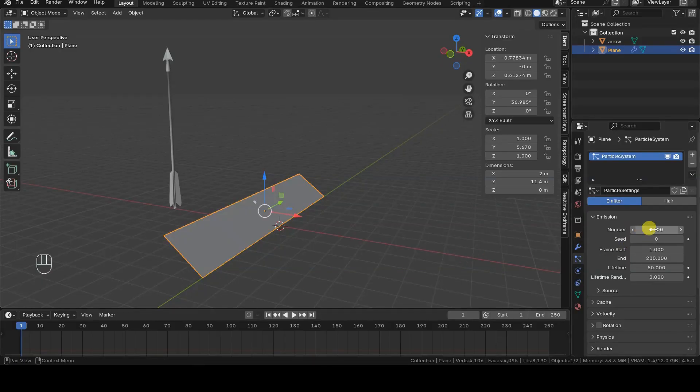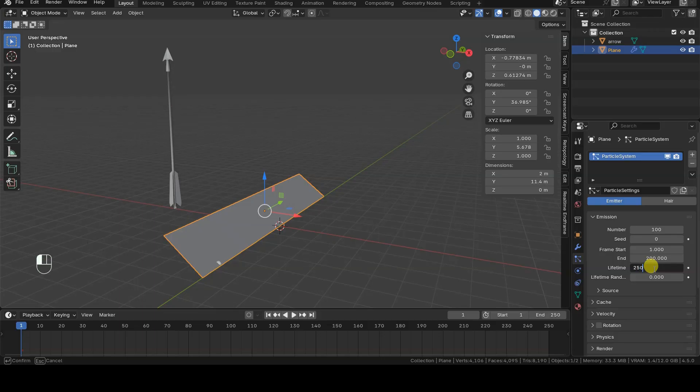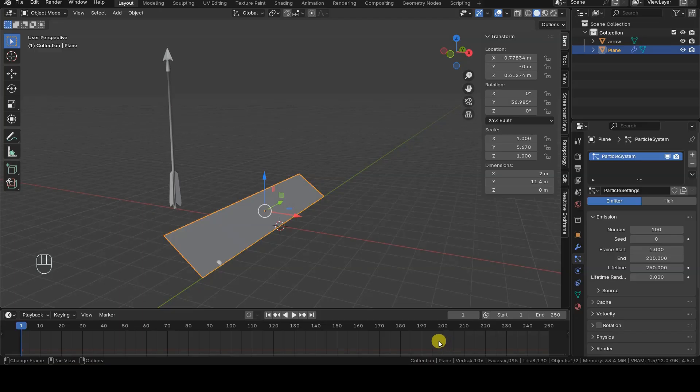I lower the number of particles to 100 or even less. Then I set lifetime to 250, because that's the length of the animation I want to test, at least for now. I leave the other settings at their default values.